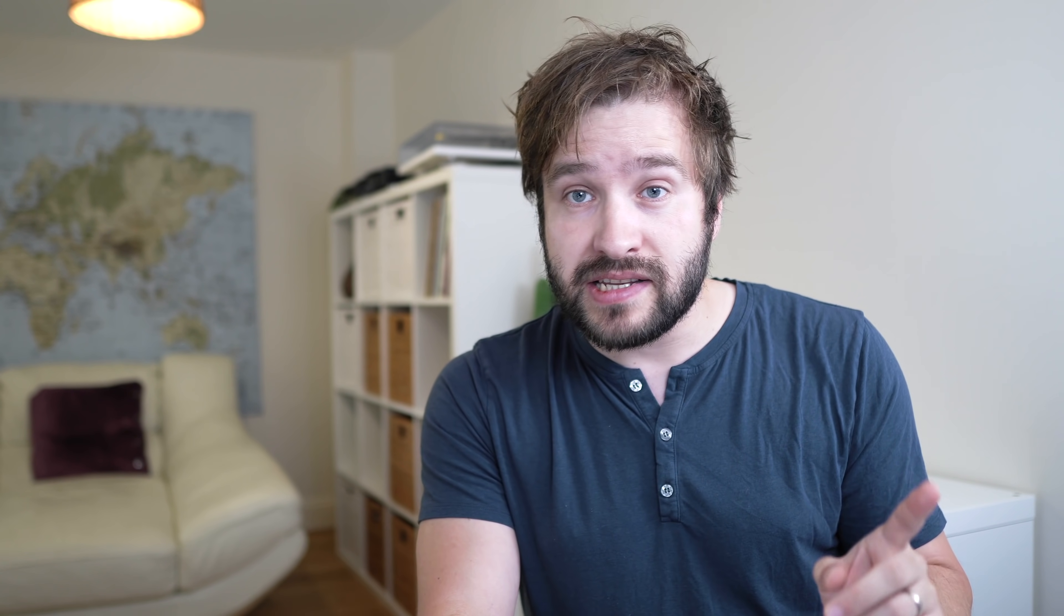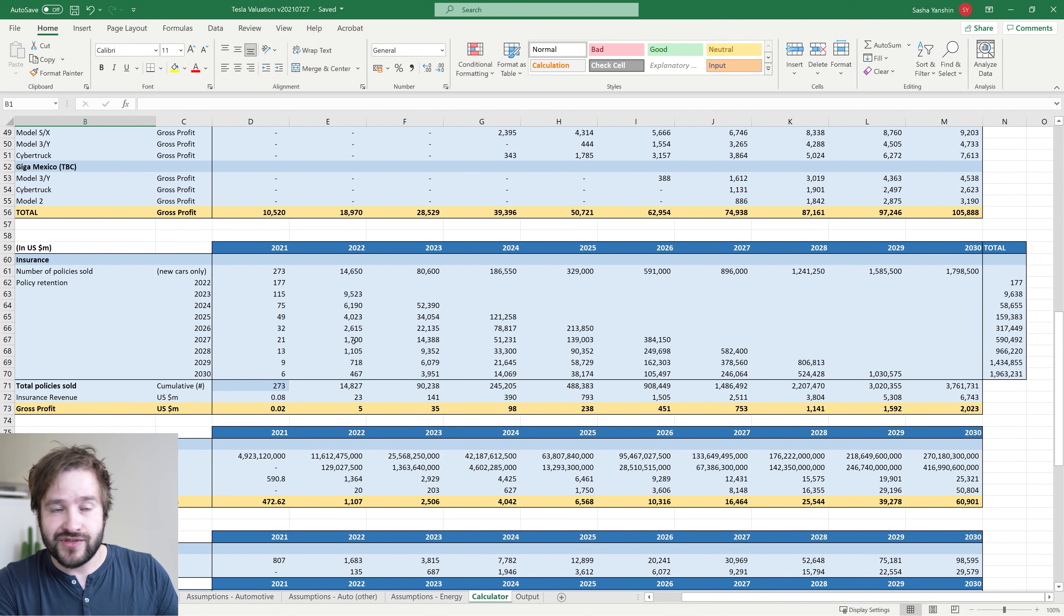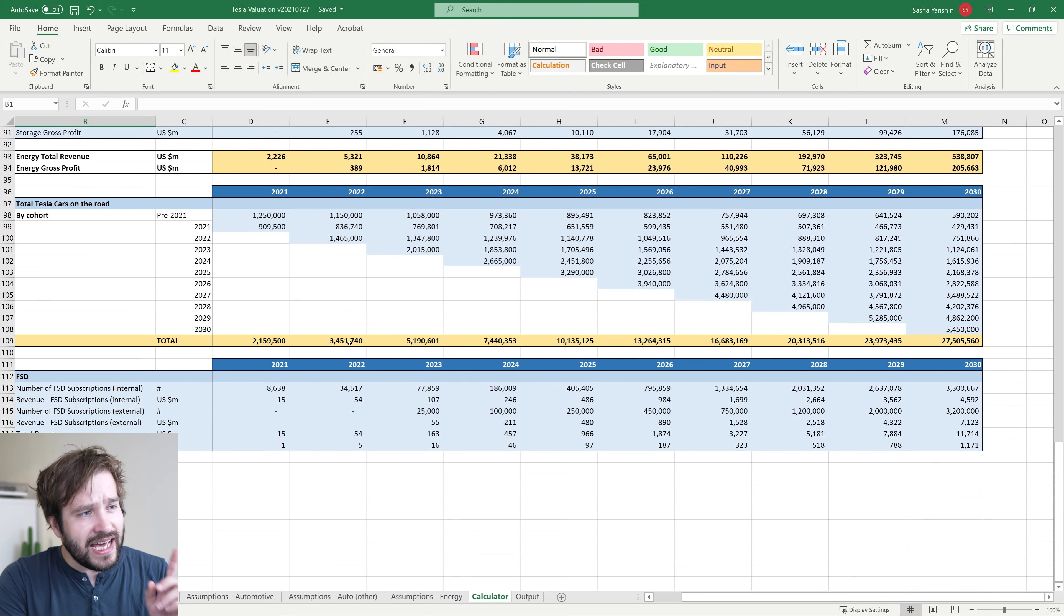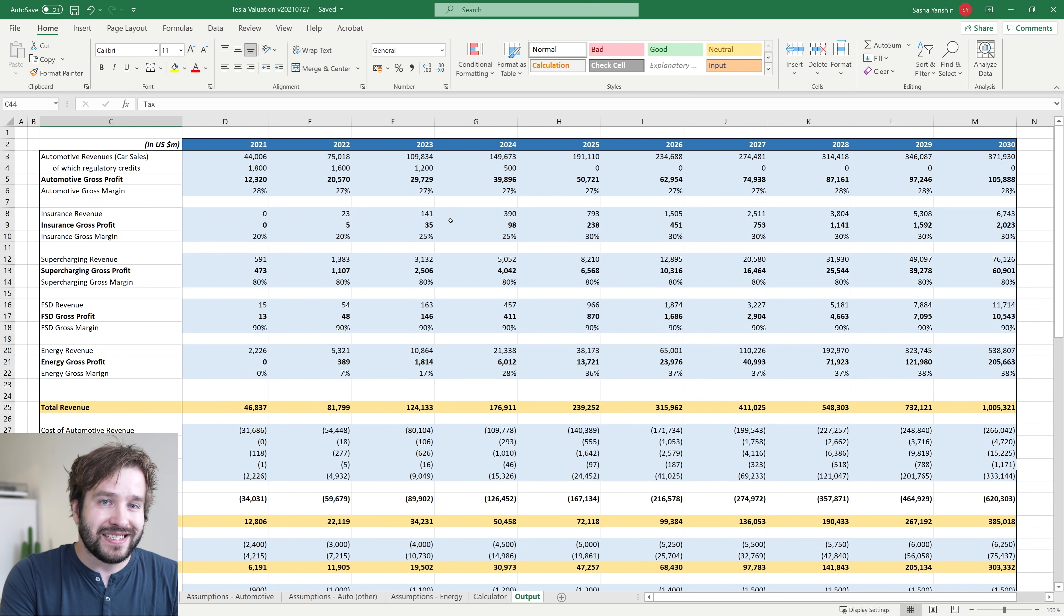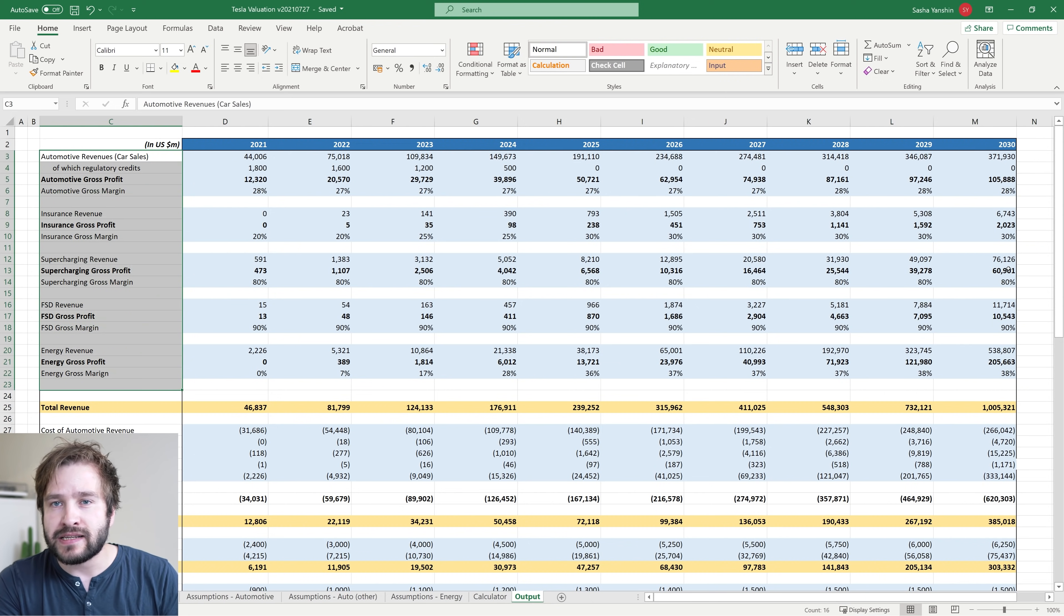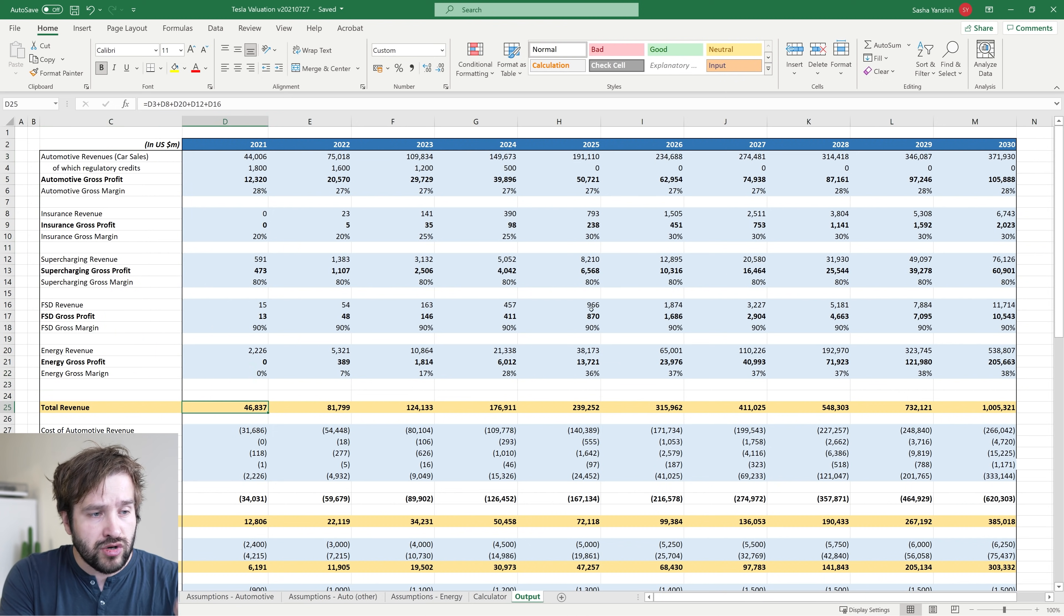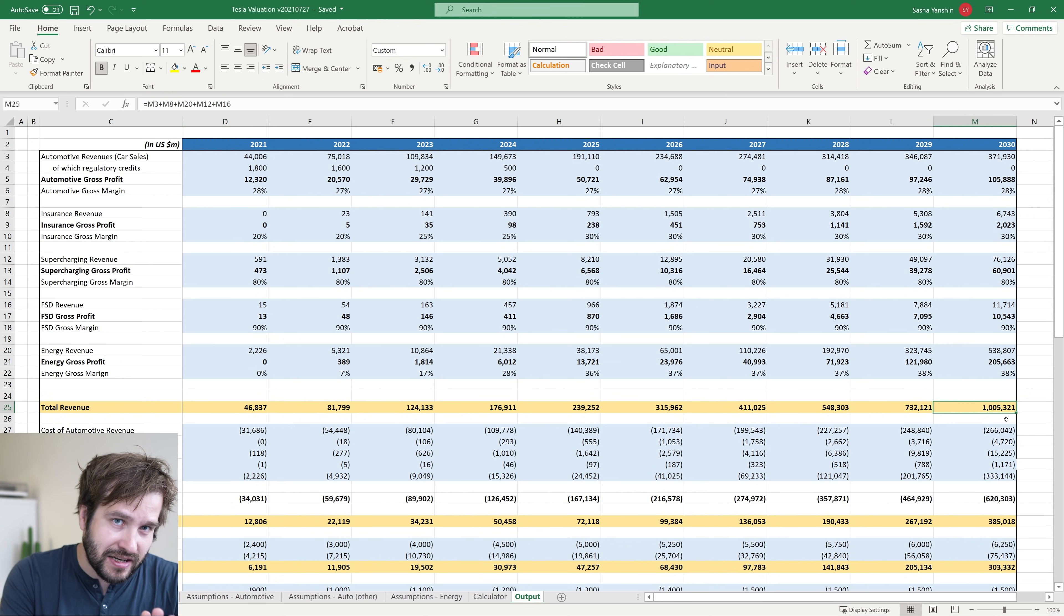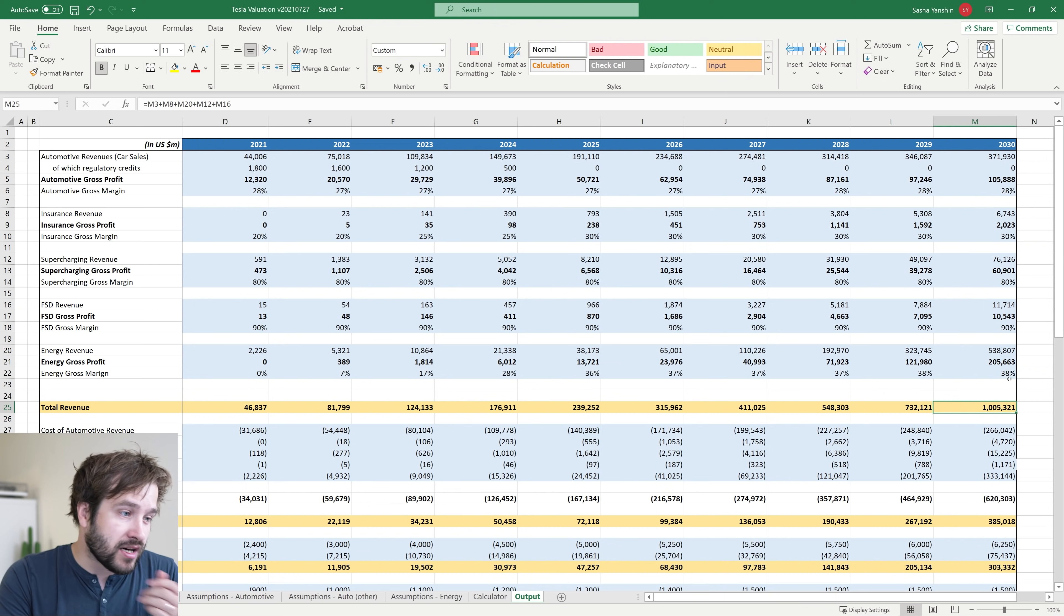So that's the assumptions done. The next tab is the calculator - it just multiplies a bunch of numbers together and isn't very interesting. Then I have the output tab. Let's look at what all these assumptions mean. At the top, I have the individual business lines split up with their revenue and gross profit. I'm expecting Tesla to make $47.8 billion in revenue in 2021. I actually think they might beat that. And in 2030, that total revenue grows to $1 trillion, which sounds absolutely crazy. But that number is based purely on adding up all the assumptions I just walked you through.